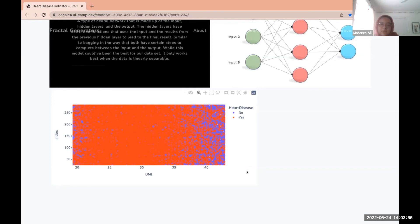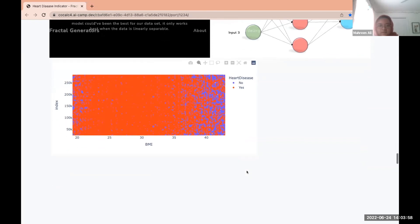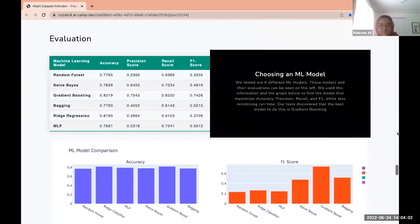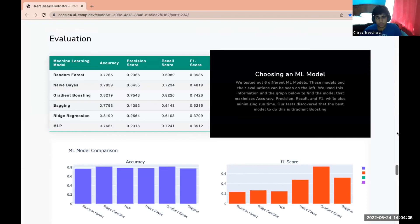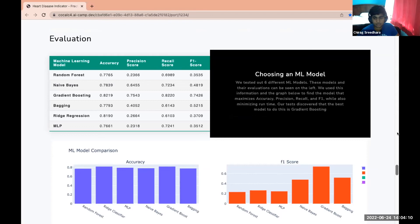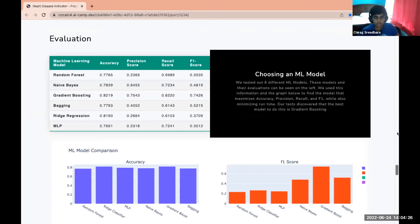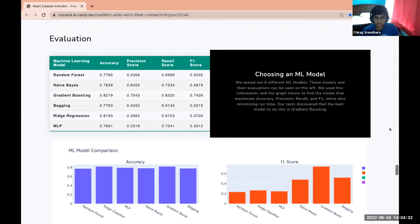Once we chose these six machine learning models, we evaluated which one is the best overall by looking at each model's accuracy, precision, recall, and F1 scores. Accuracy measures how many predictions the model got correct. Precision is the ratio of correct positive predictions to total predicted positives. Recall is the ratio of correct positive predictions to actual positives. The F1 score is essentially a combined score of precision and recall. The important thing to know for all these scores is that the higher they are, the better.